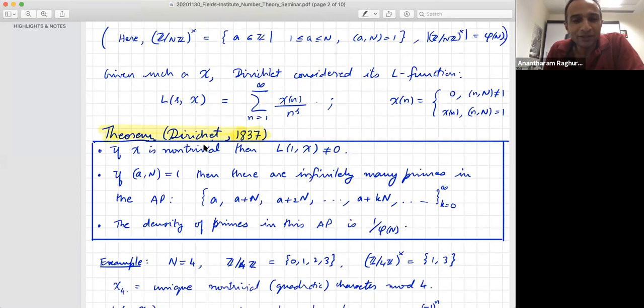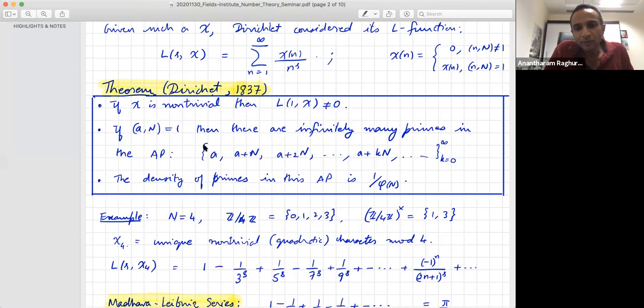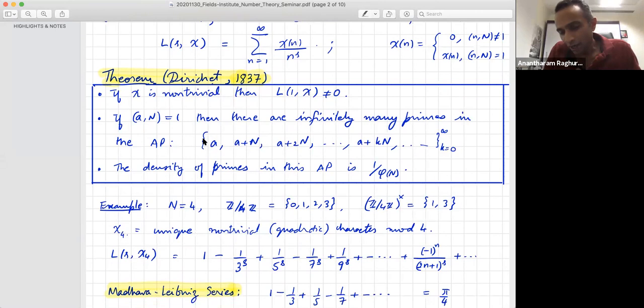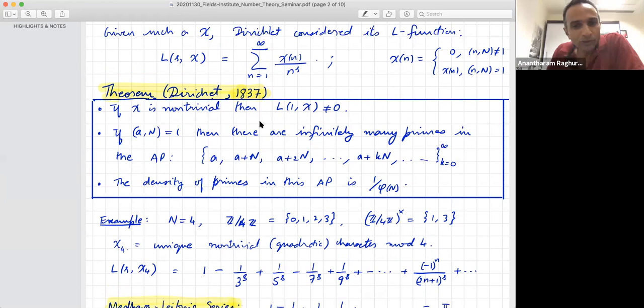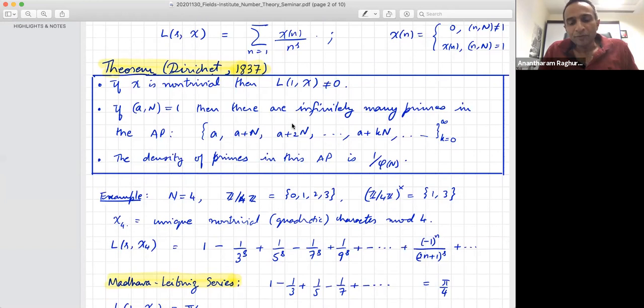The reason Dirichlet was interested in this function is he wanted to prove that there are infinitely many primes in arithmetic progressions — one of the first cornerstone theorems in analytic number theory. The heart of the matter is: if chi is a non-trivial Dirichlet character, then the value of this function at s equals one is not zero. From this one can deduce that if you take an arithmetic progression with common difference N, and the first term is relatively prime to N, then there are infinitely many primes in that progression. The density of primes is one over phi(N), where phi is the Euler function.